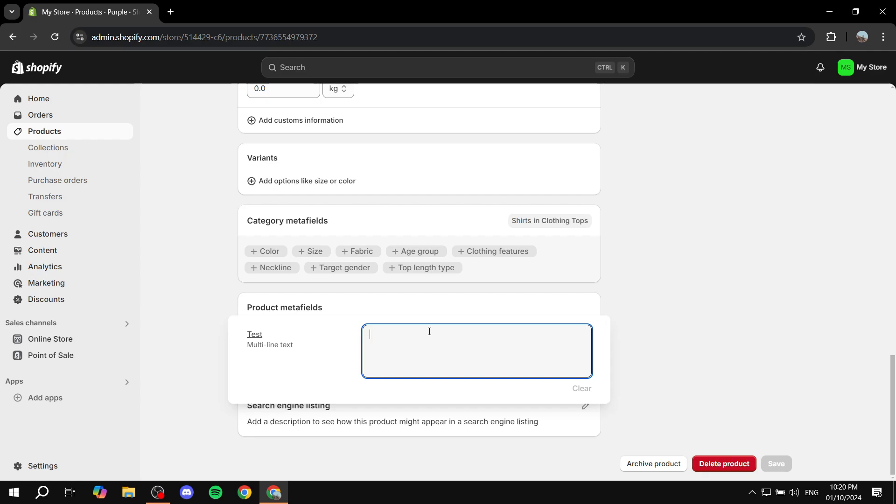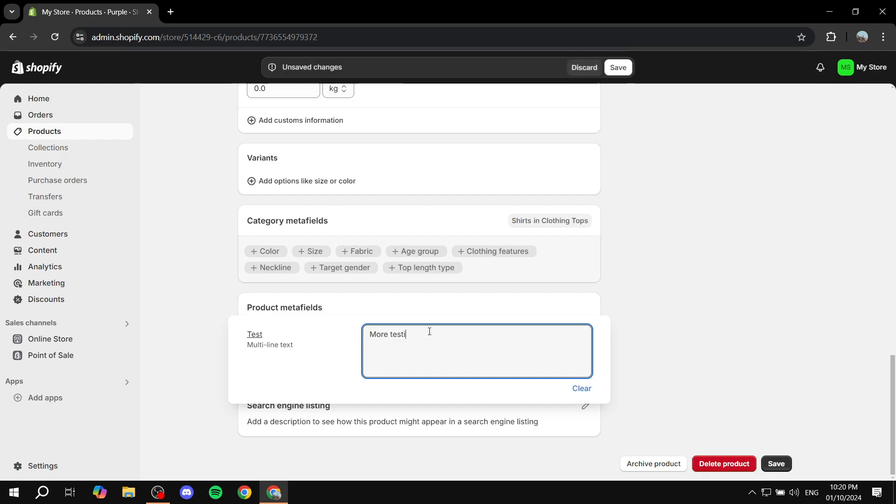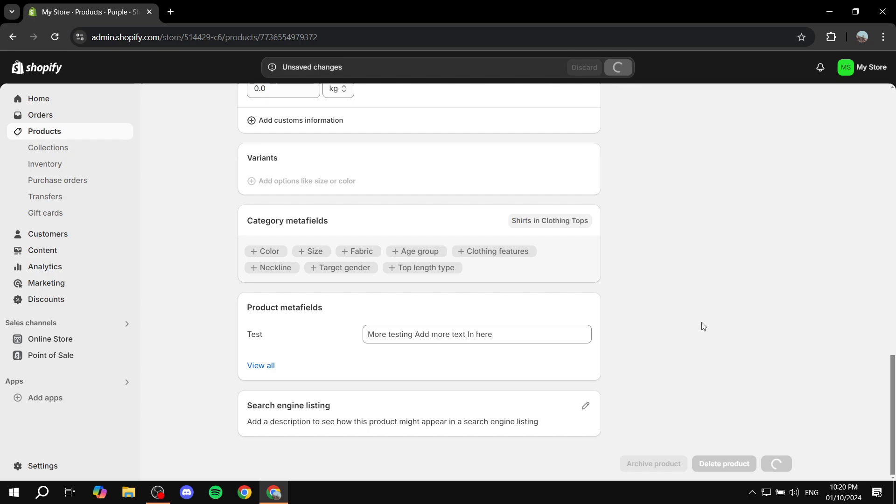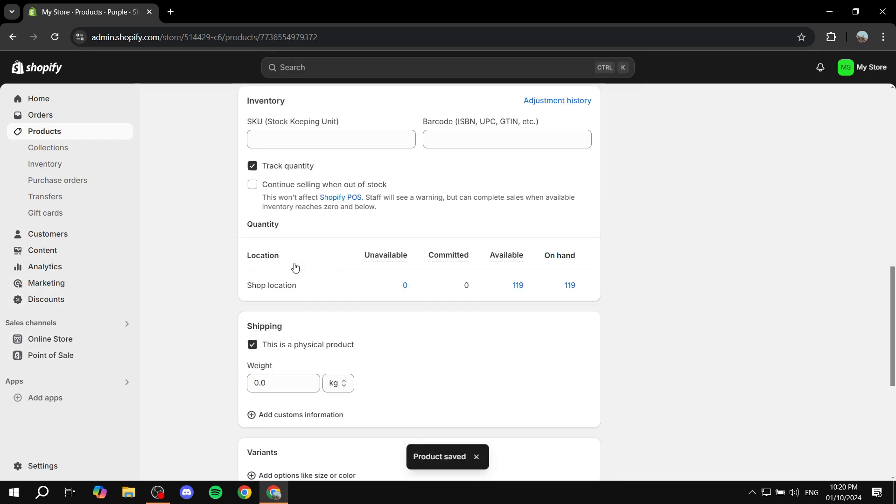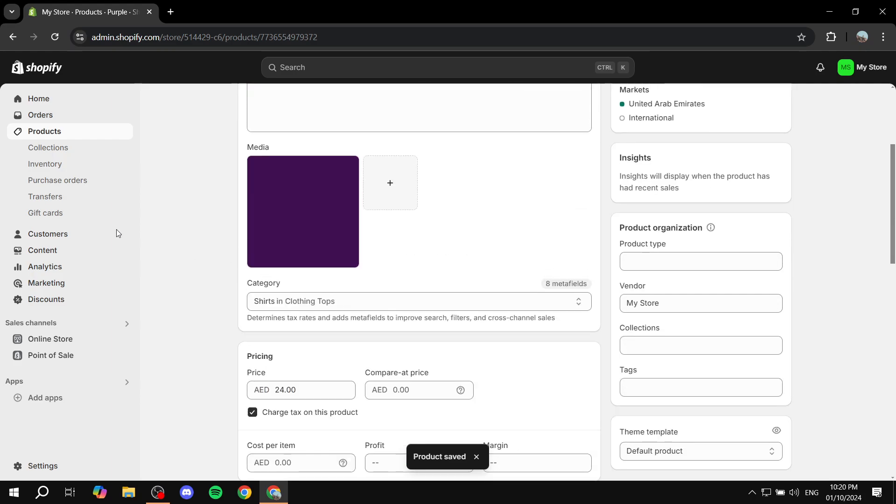So here you'd want to add the text that you want to add. So it could be whatever it may be. We can just add more testing. And because this is multi line, we can actually hit enter and add more text in here, and click on save. And we can also do this for the rest of the products.